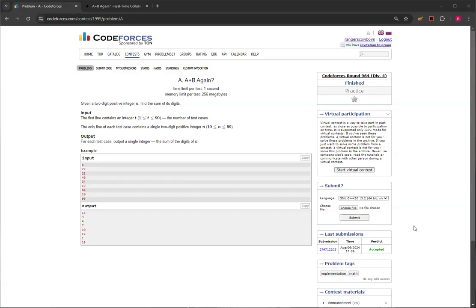Hello, everyone. Welcome back to another video with Mr. Coder. In today's video, I'm going to show you how to solve A plus B again — Question A from Codeforces Round 964, Division 4.